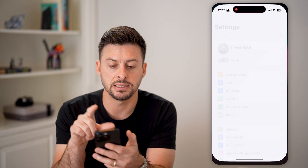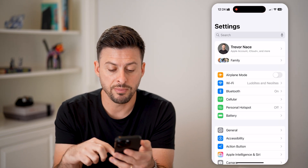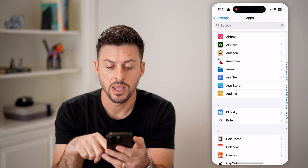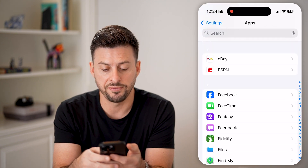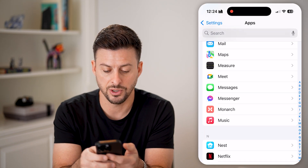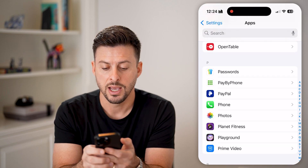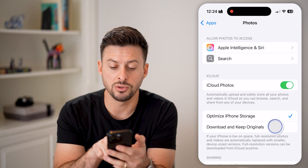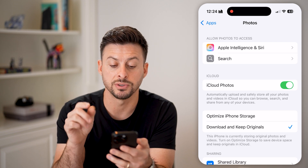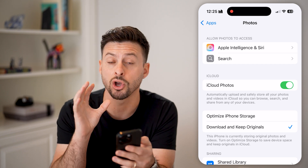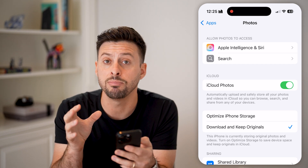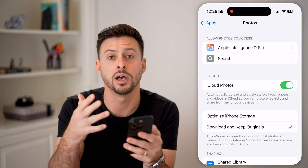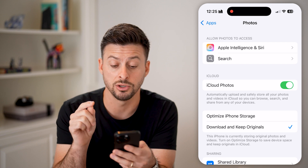After we've done that, let's head into the settings here. From here, we will scroll down to the very bottom, tap on Apps, and then we're going to scroll down until we find the Photos section. Keep scrolling down — and there it is. Tap on Photos. From here, you might want to switch it to Download and Keep Originals. This will download all of the photos and videos onto your iPhone and keep the originals on your iPhone.